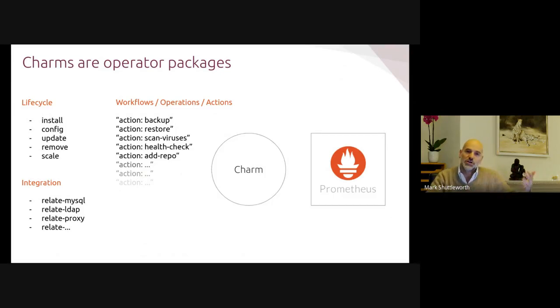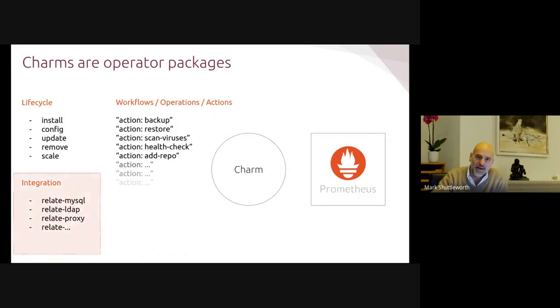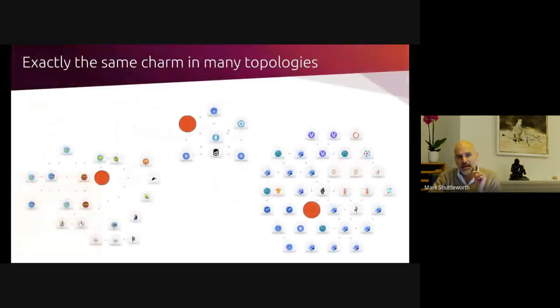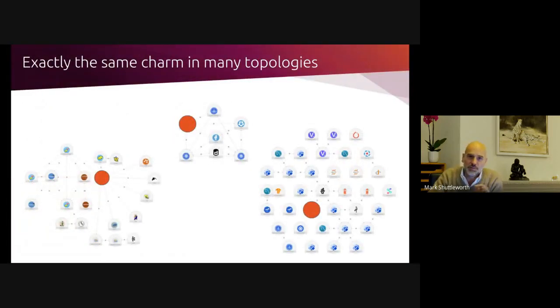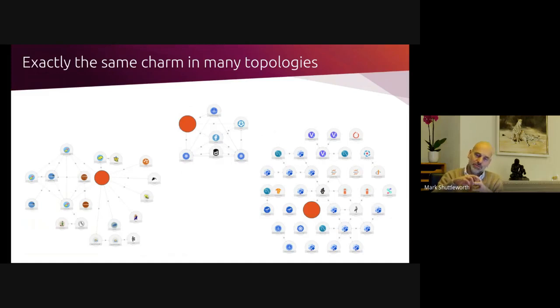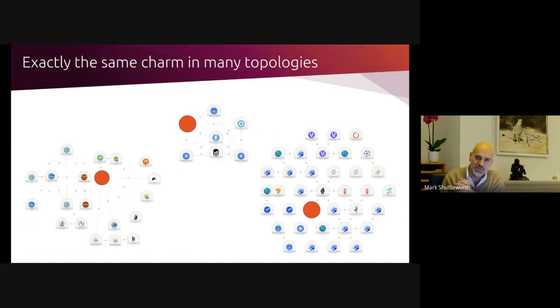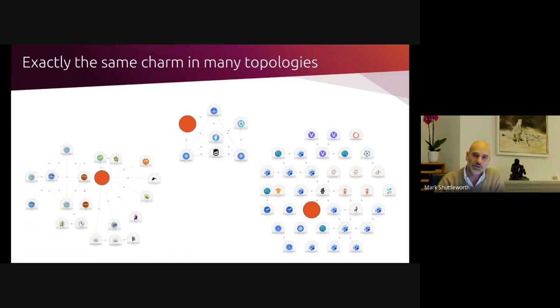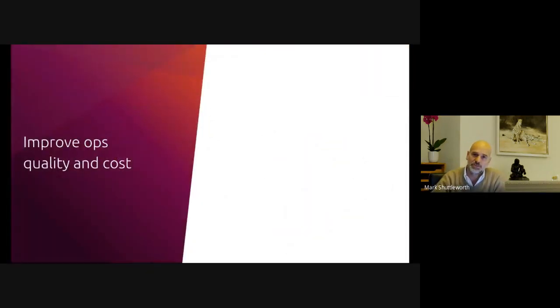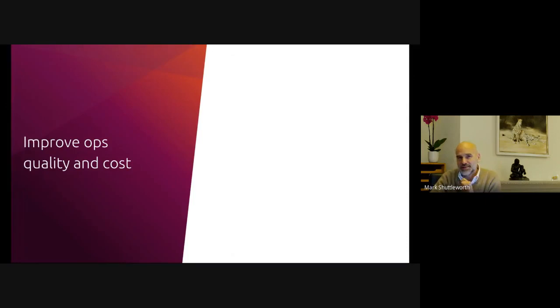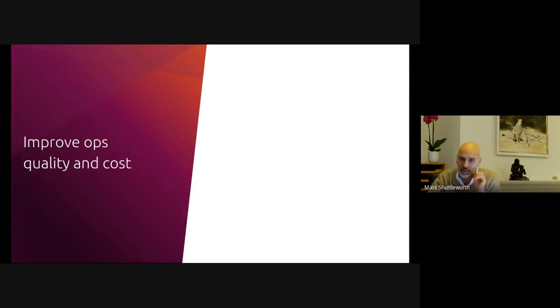All of this is powered by what's known as an operator lifecycle manager and Juju is a model driven operator lifecycle manager. So it is where this idea of modeling is implemented inside that charm. You have all of the operations code, not just for lifecycle management of the application, but also for the everyday operations. How do I back it up? How do I check its health? How do I scan for viruses? How do I restore it? Each piece of software has a set of things that admins have to do on a regular basis. And those are encapsulated in the charm or the operator and of course the code for integration. So that different institutions aren't rewriting integration code from scratch.